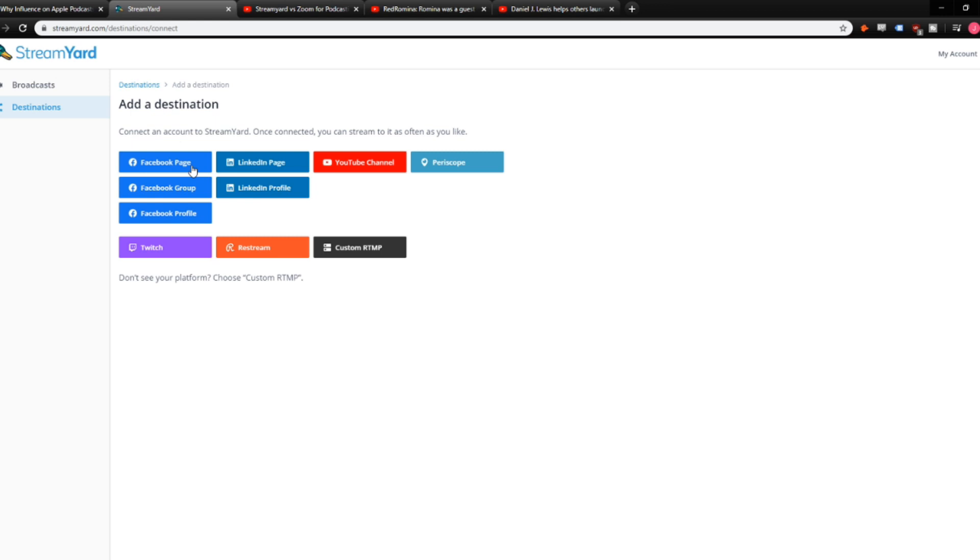You can go to your Facebook page, Facebook group, Facebook profile, LinkedIn page, LinkedIn profile if you're approved for LinkedIn, YouTube, Periscope, Twitch, Restream, and you can even integrate with a custom RTMP.